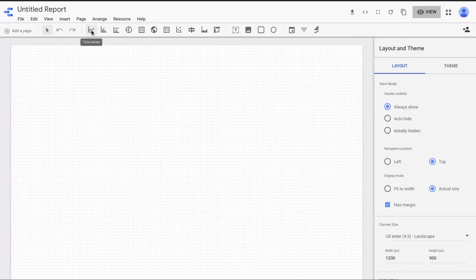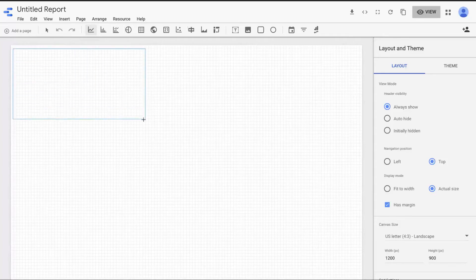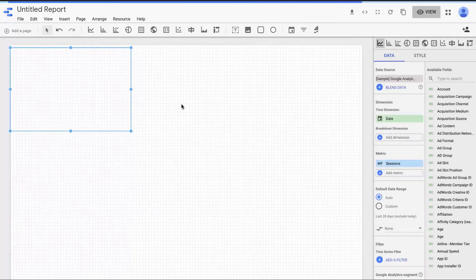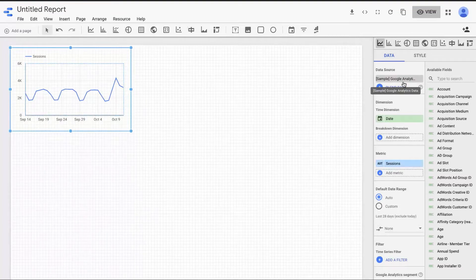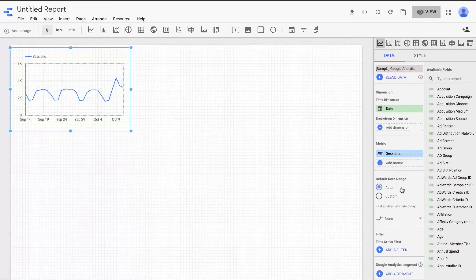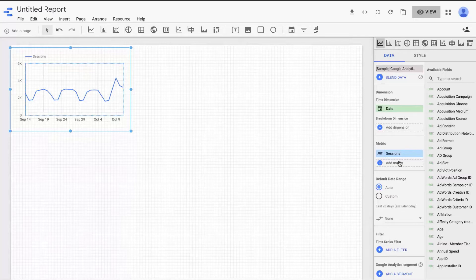I'm going to choose the first chart — it's called a time series. Clicking on a chart doesn't really do anything by itself; you click on it and then Google wants you to draw the area where the chart is going to be. Now it's pulling in my sample Google Analytics data, choosing a dimension automatically, a metric automatically, a date range automatically, and everything else is pretty much blank. Google is creating a chart based on some default settings.